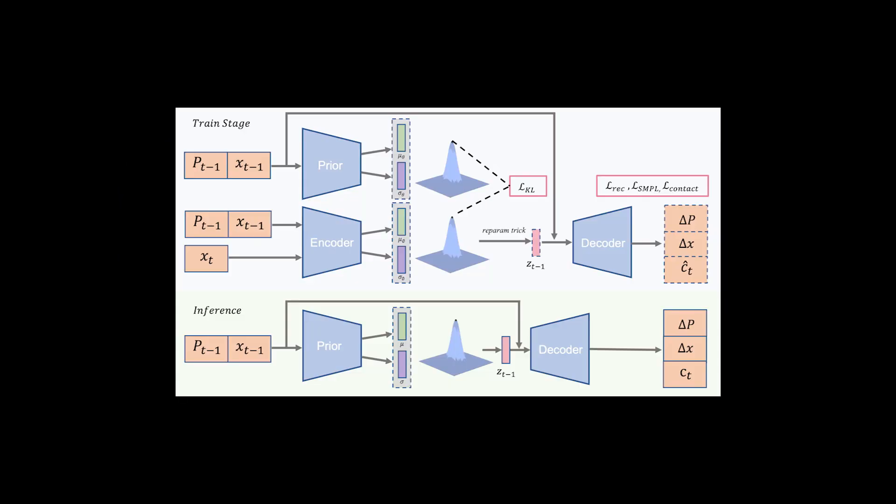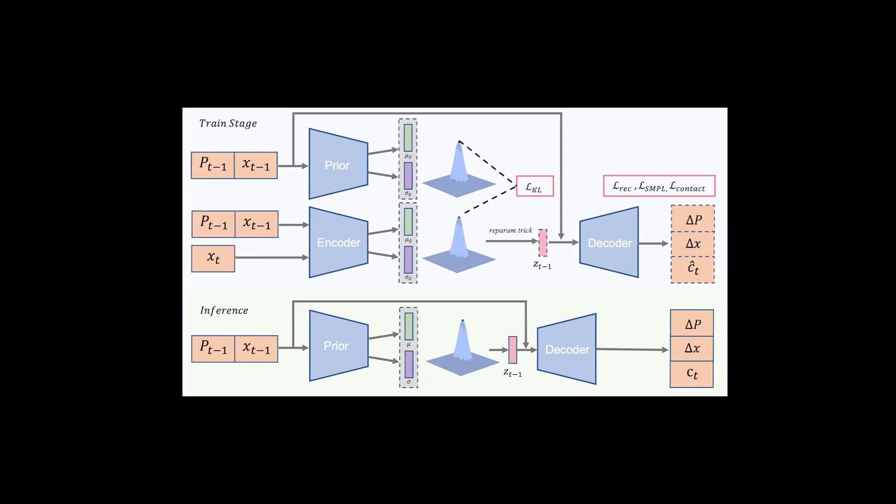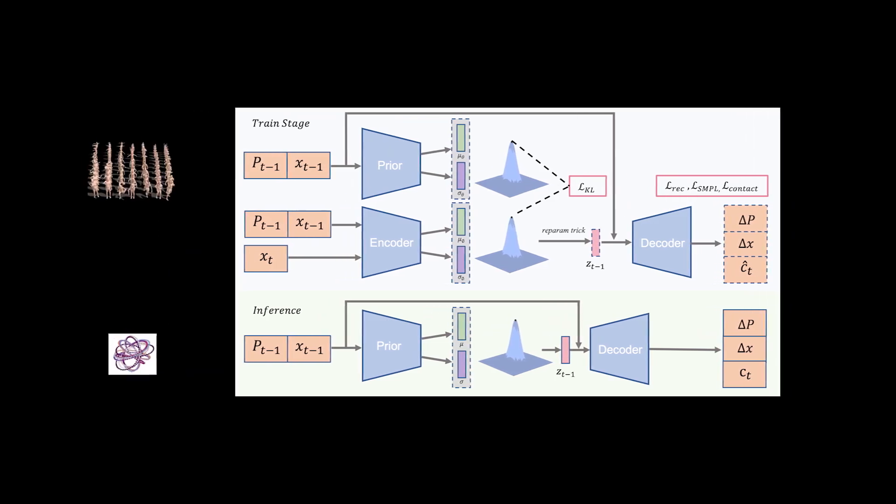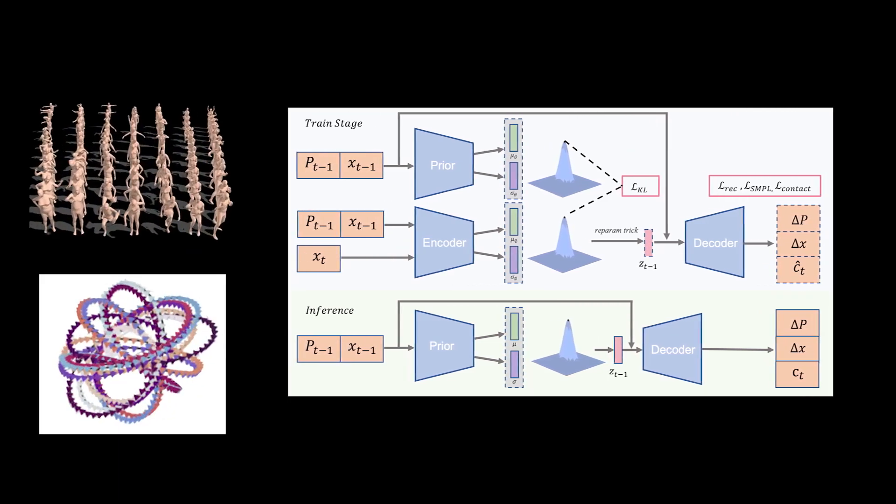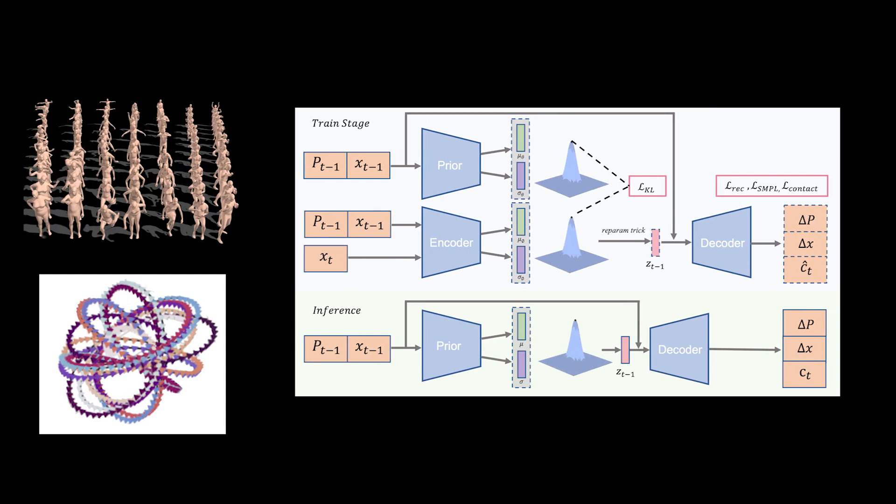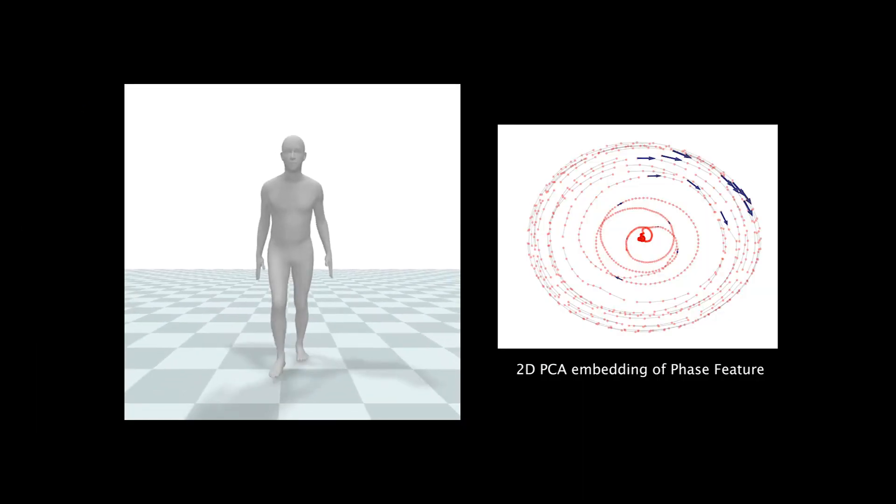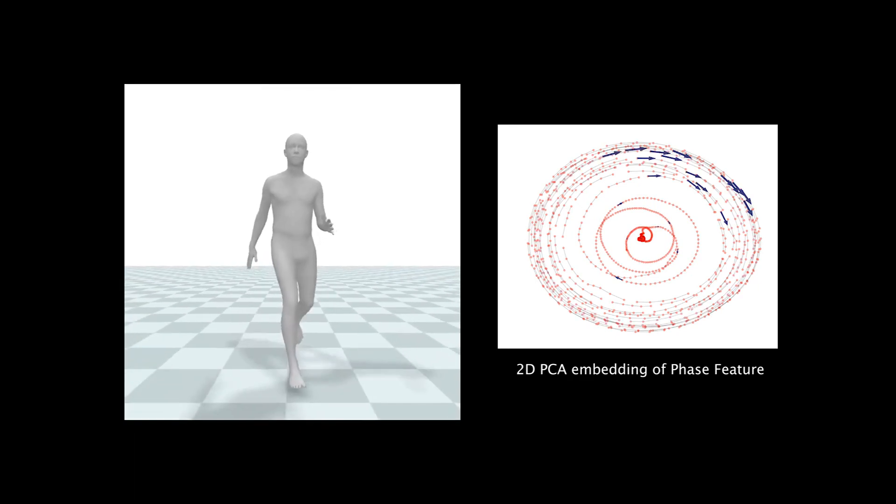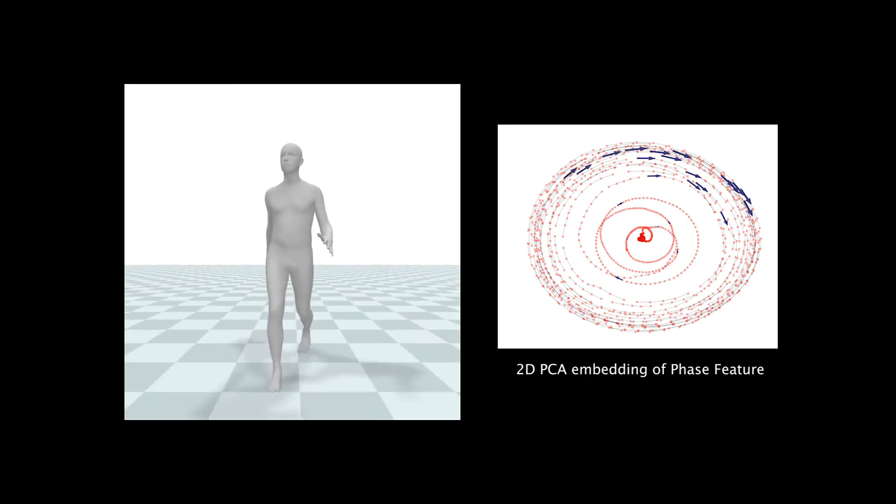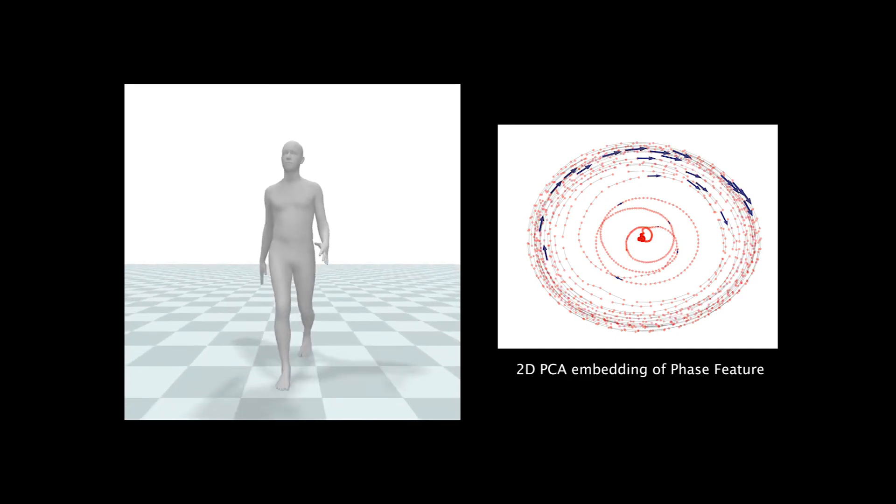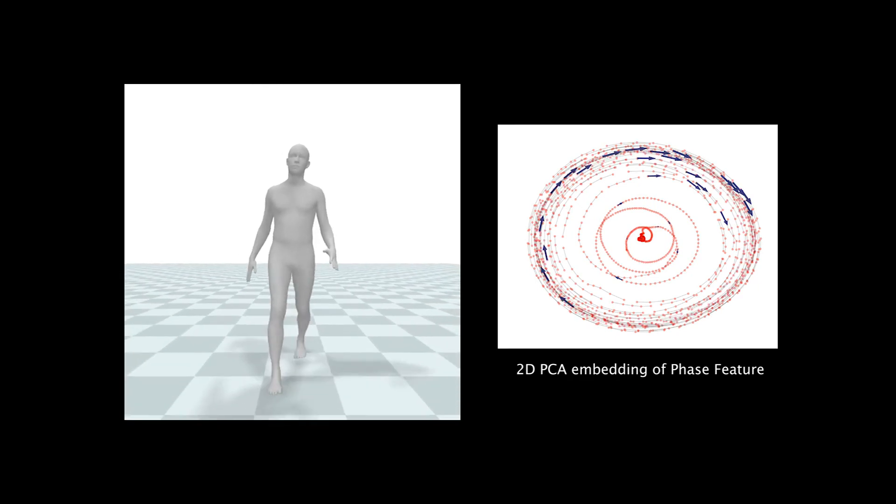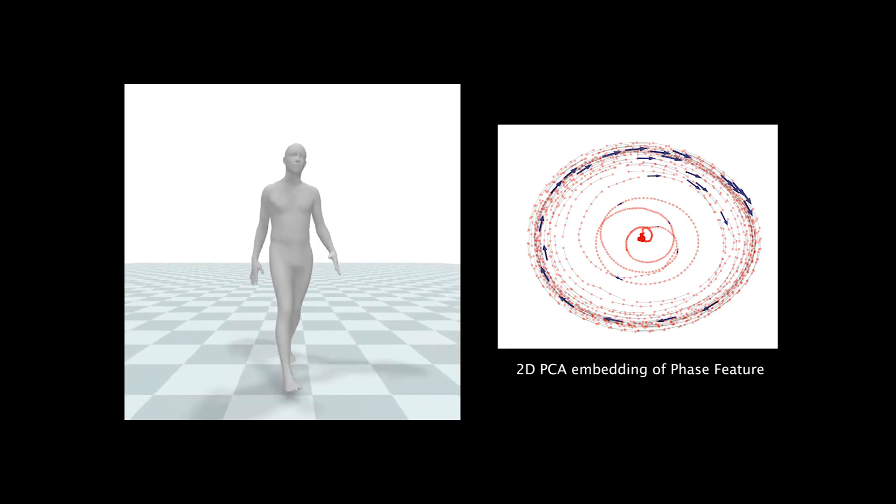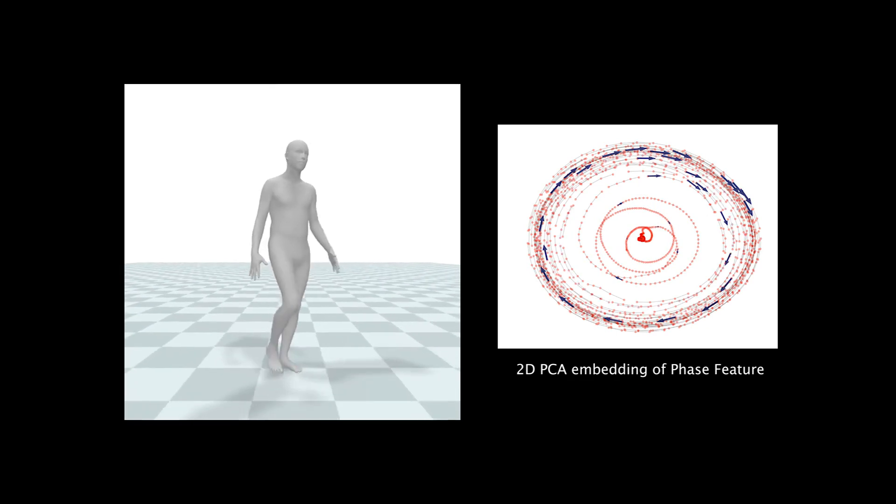In our work, we leverage this feature as a condition for our motion modeling and train a network based on a large-scale motion dataset for learning a phase-conditioned motion prior. This enforces the generated motion to be unidirectional in the space of the learned phase manifold, resulting in more accurate motion generation.